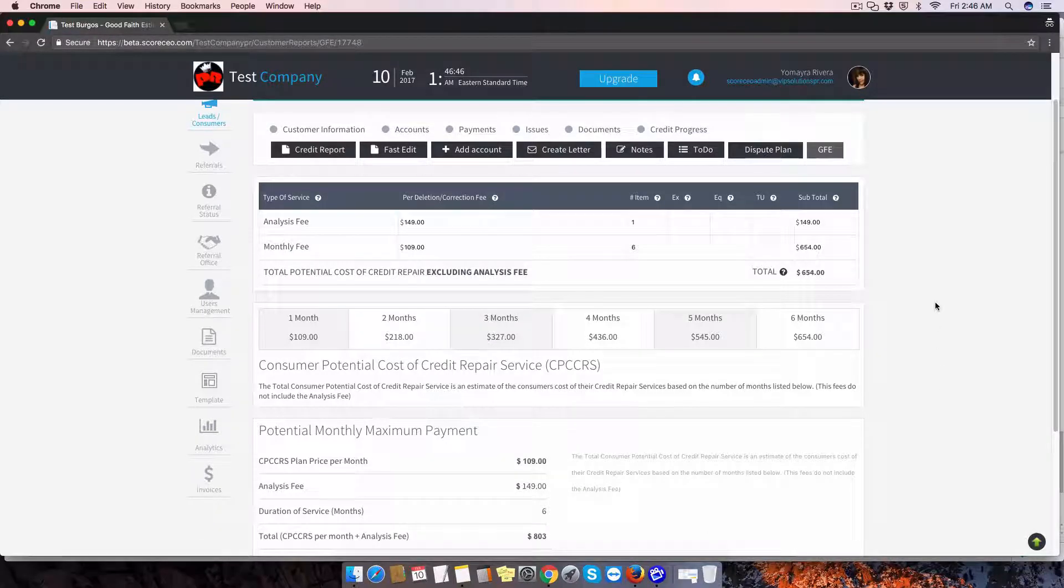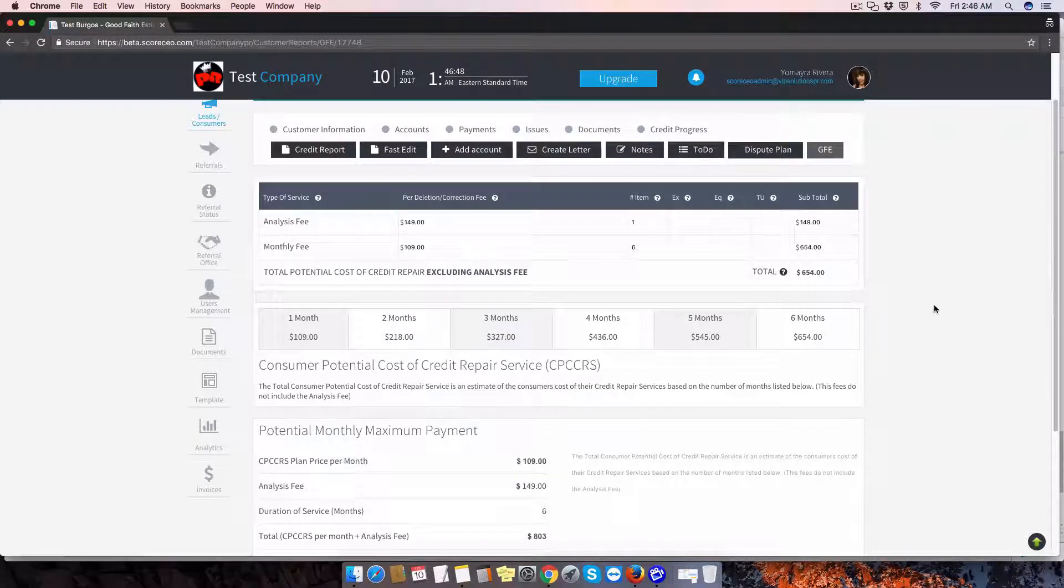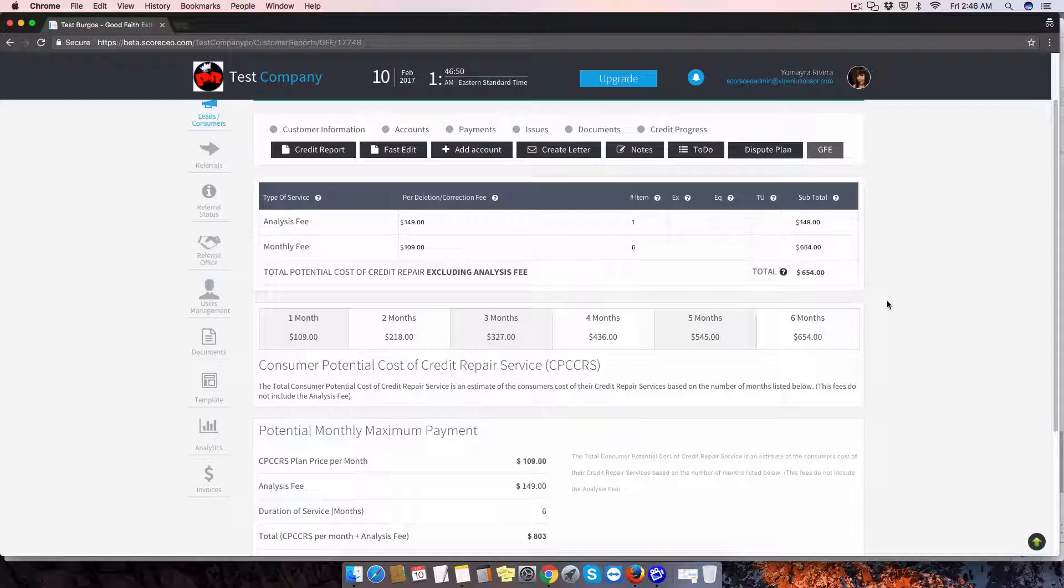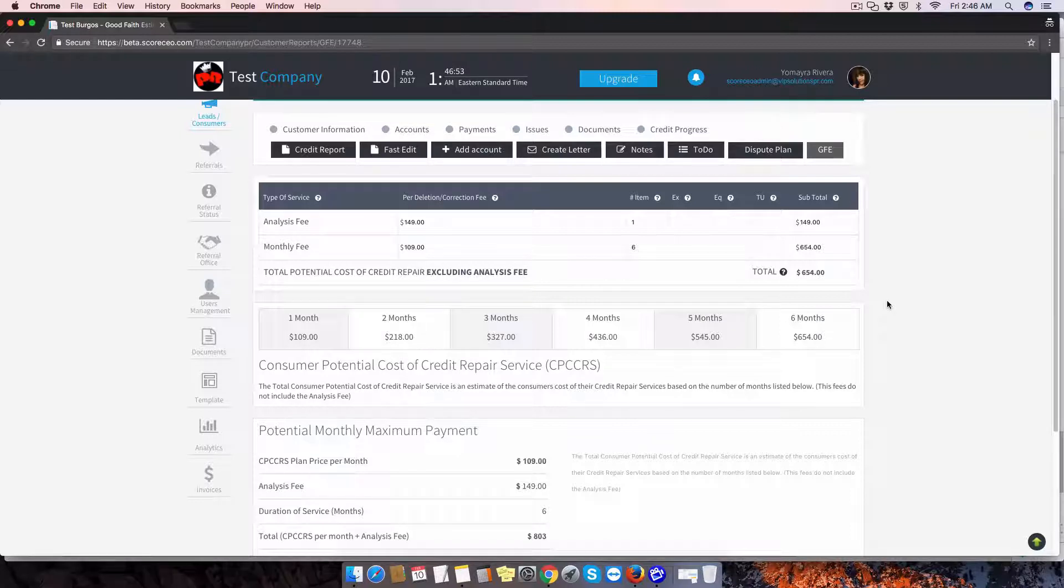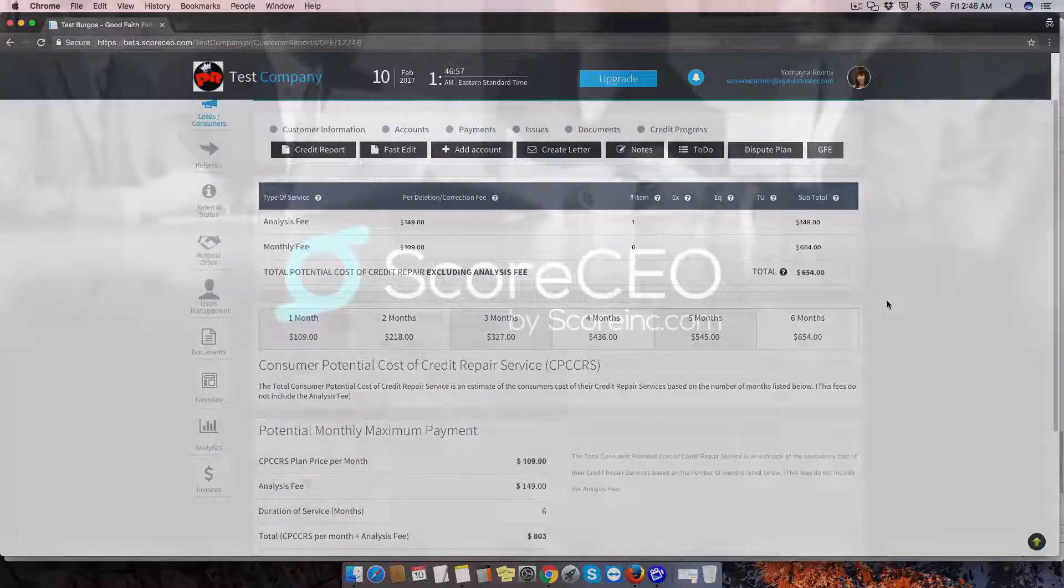So this is for the monthly plan. If you select a pay-per-delete, you're going to have the fees per item and an estimated cost for the full services if you get everything deleted.